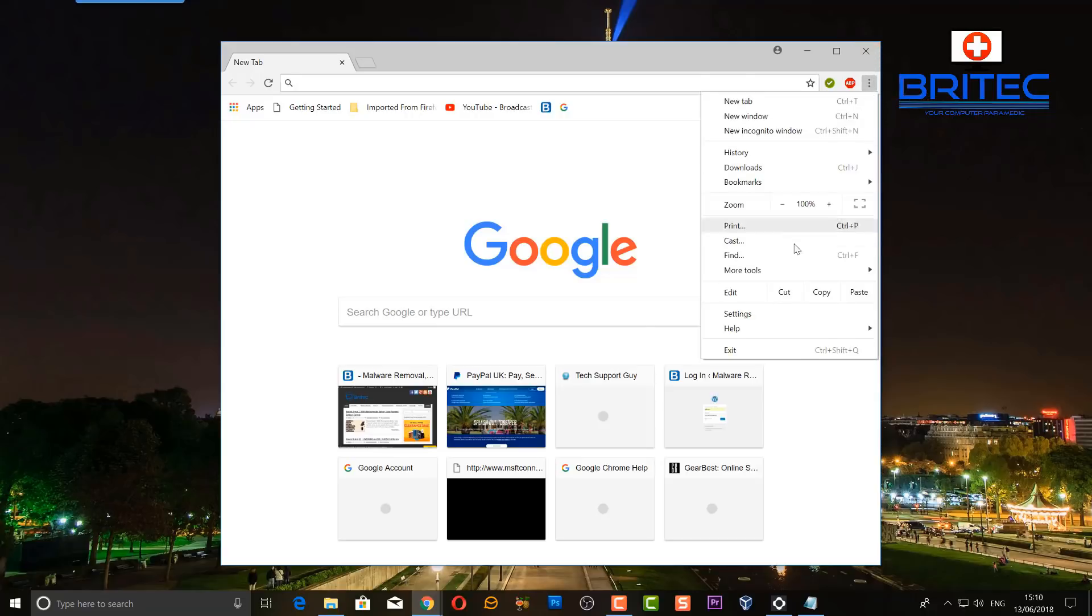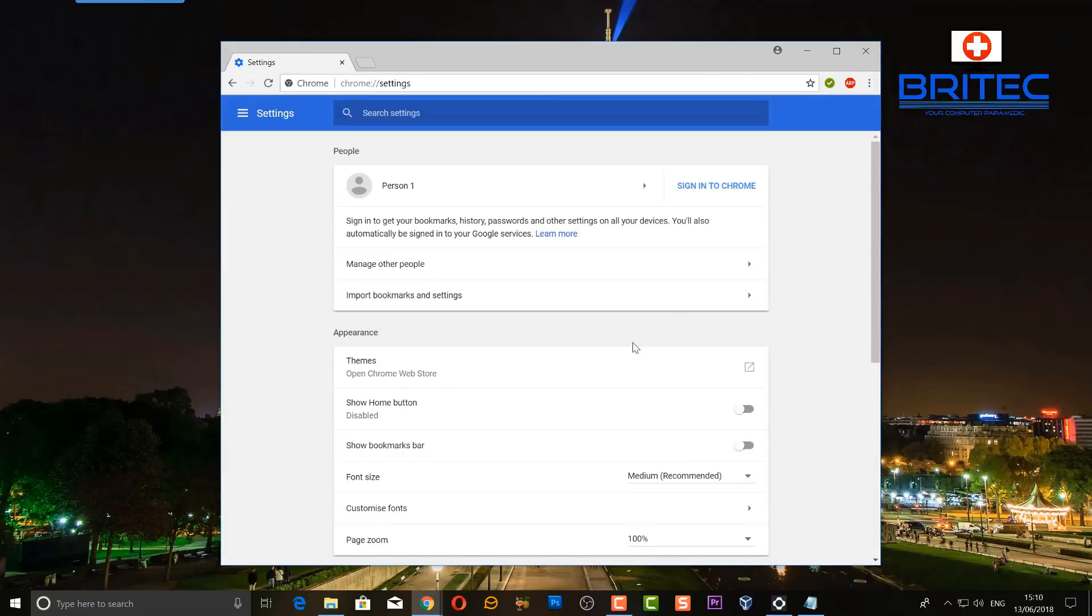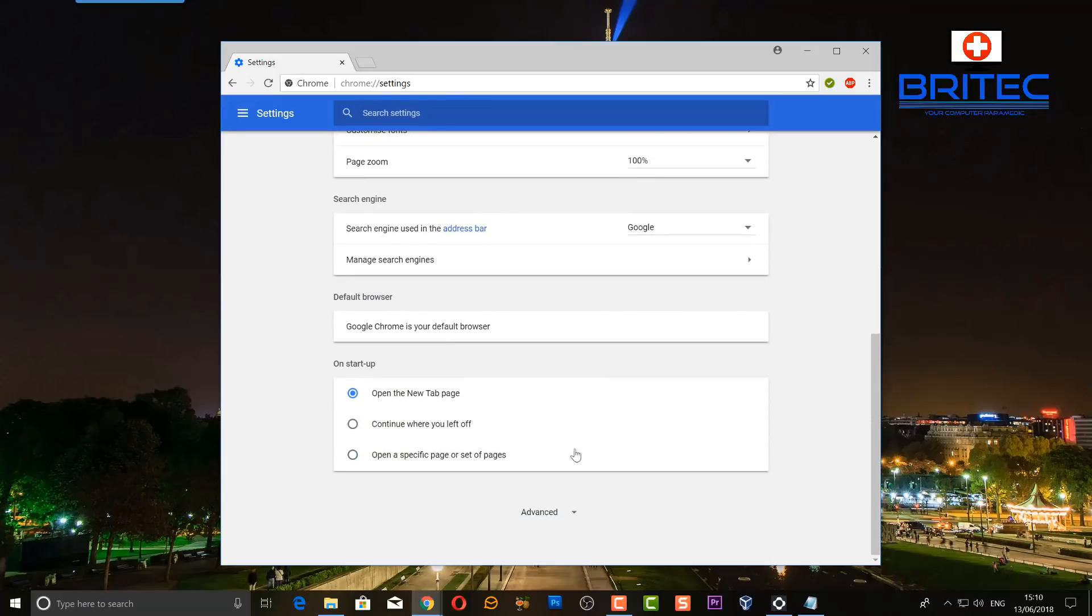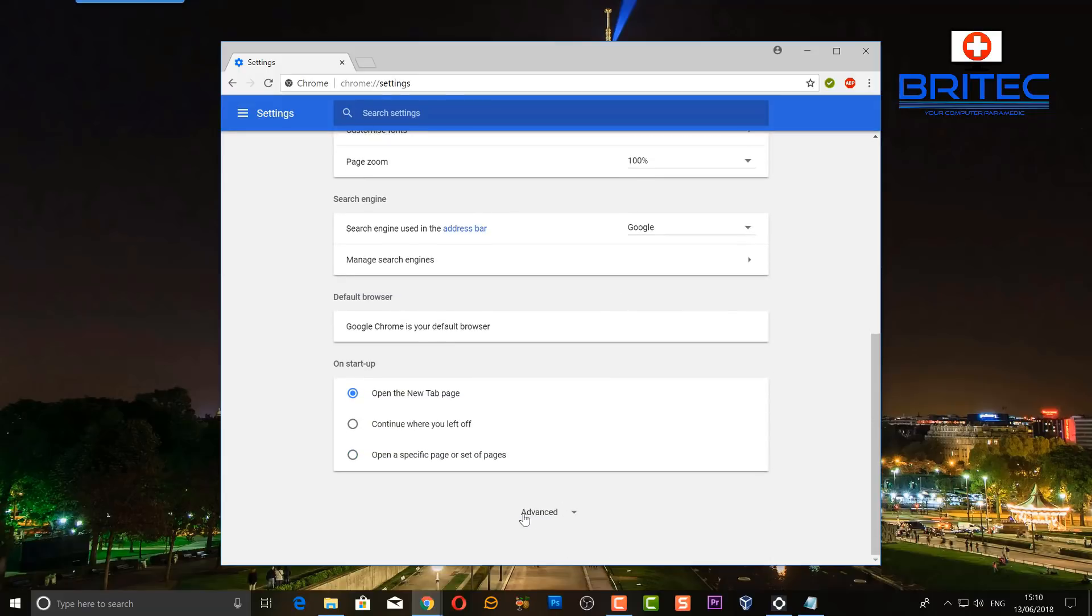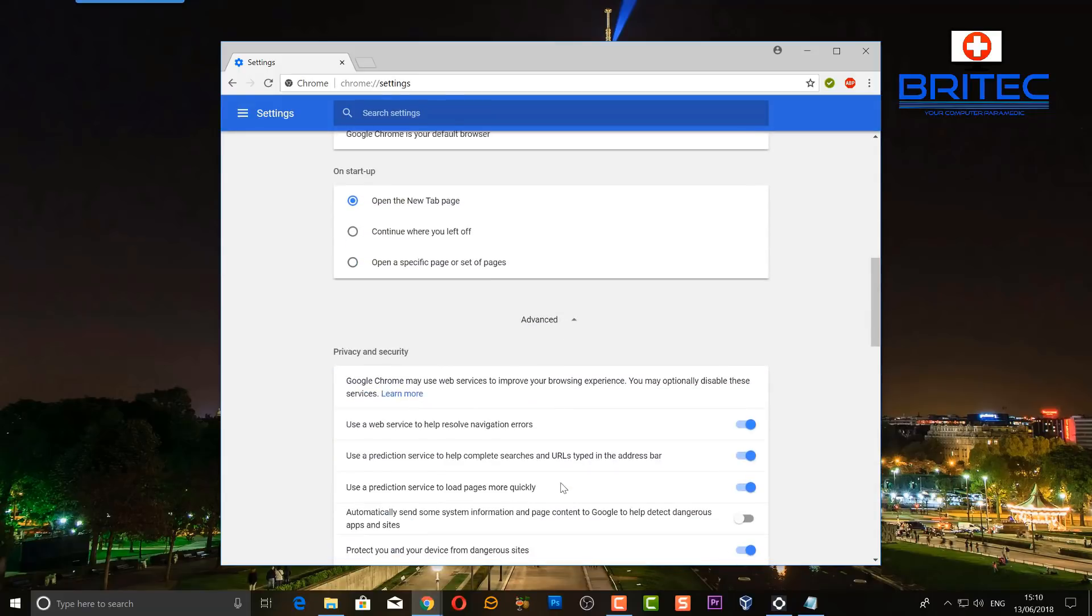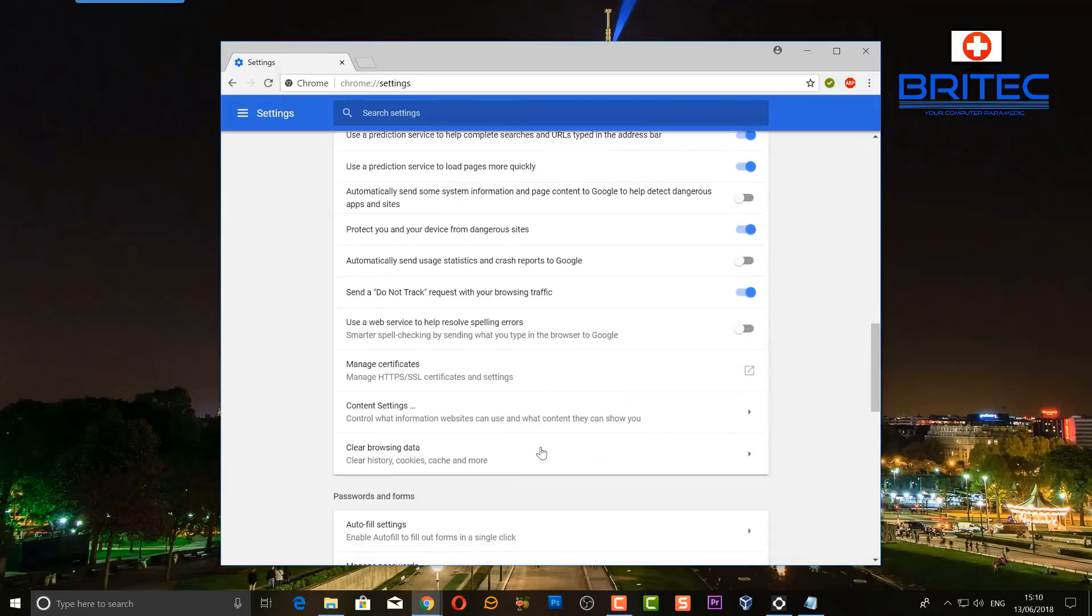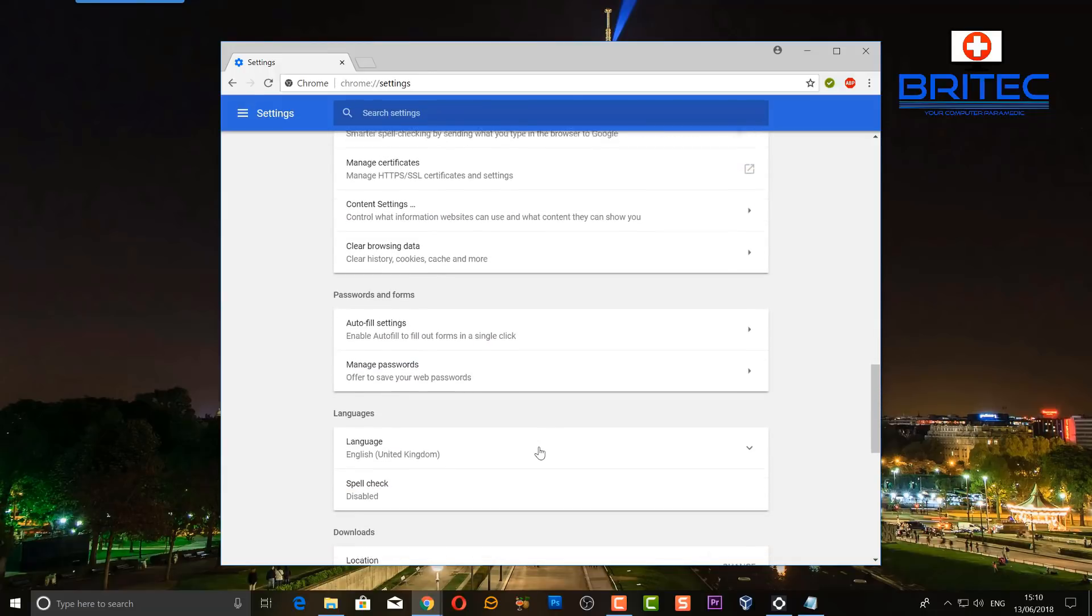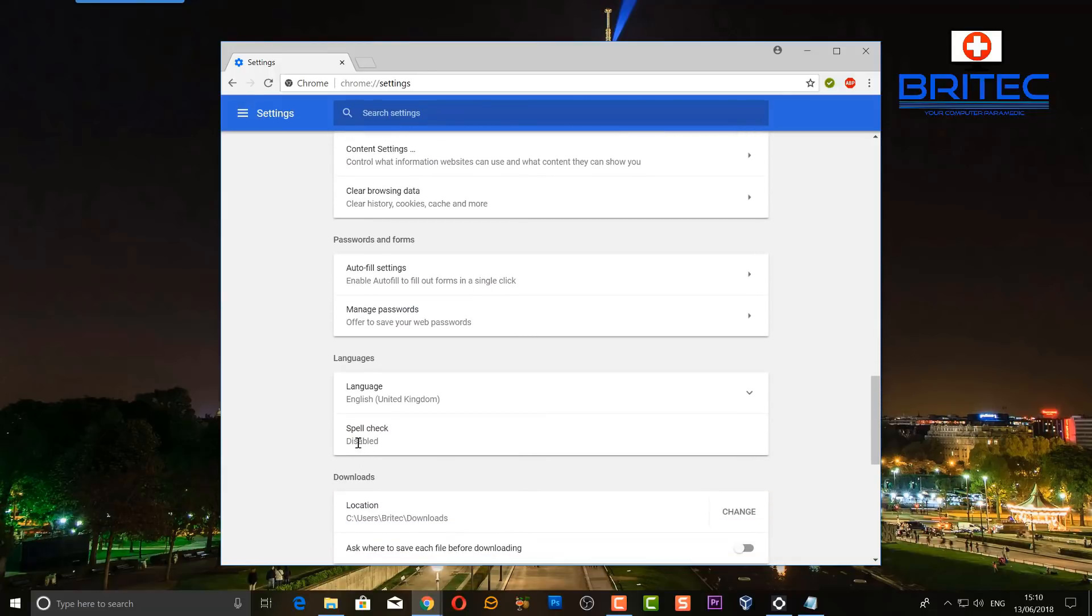At Google Chrome itself we're going to go into the settings button here and we're going to take a look at the spell check. So let's go into advanced, pull down, and if we go down to where it says languages you will see spell check there. You can see it's been disabled, but the problem is it's grayed out and it won't let me enable spell check.